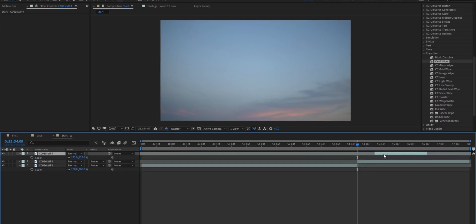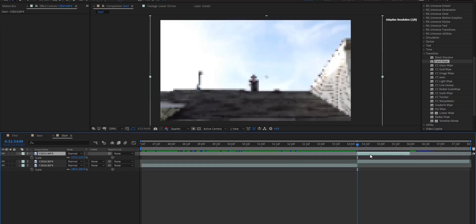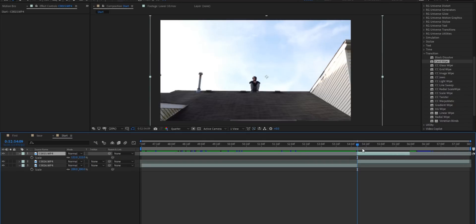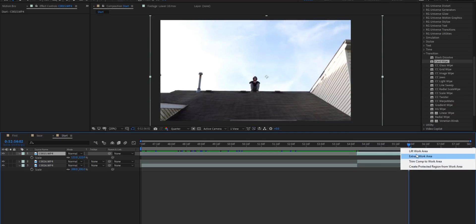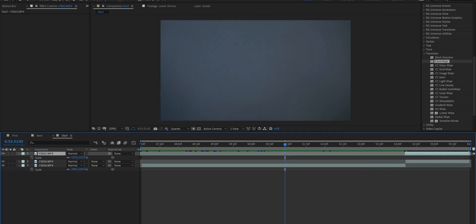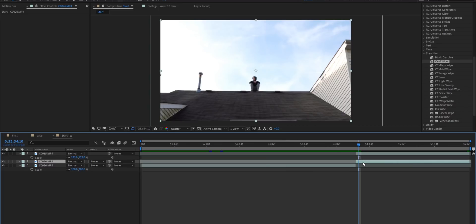We'll drag over this ending clip so it starts at the beginning of that cut and then we'll just trim this composition. We'll go ahead and trim it a bit more just to make it a little bit shorter. Now we're going to go over to this clip right here.